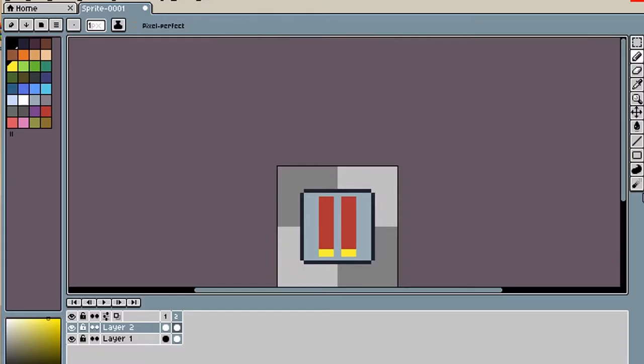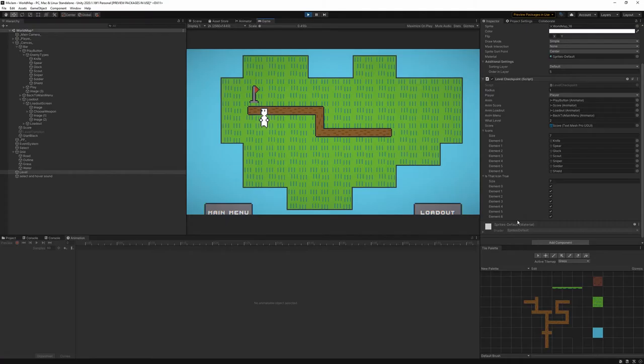After that, I made some icons for enemies, so player can know what enemies will be in the level and choose the right weapon for the job.